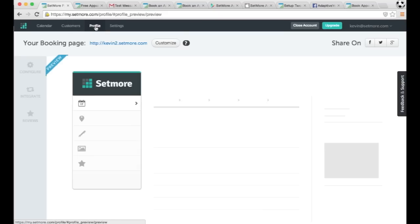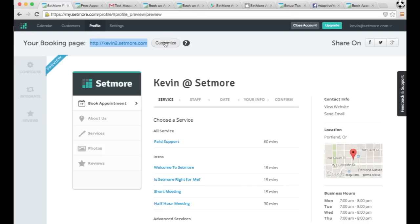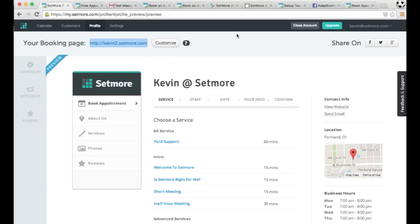Here in the profile, you could get your booking page URL, and this is my booking page URL. If you want to change it, you could customize it. So these are all the different ways you can get your customers to see your website and book appointments.